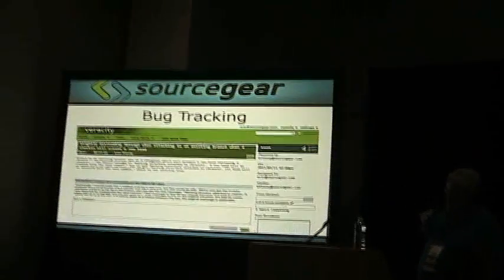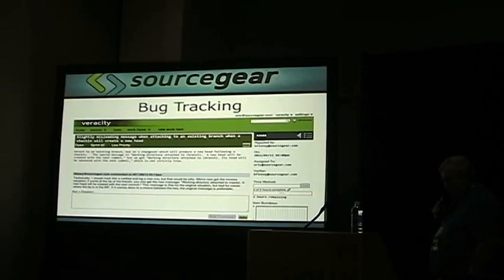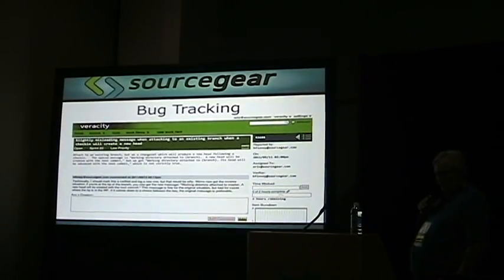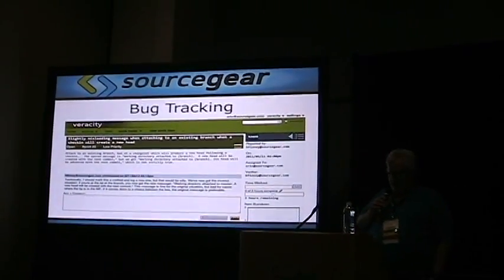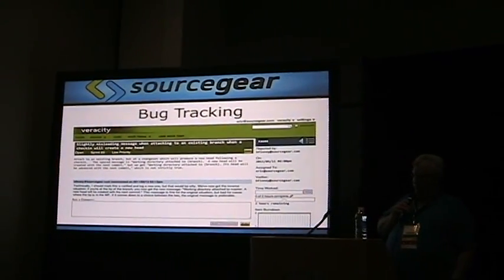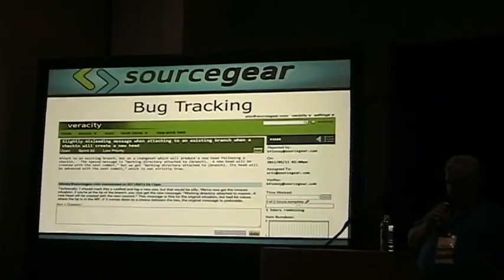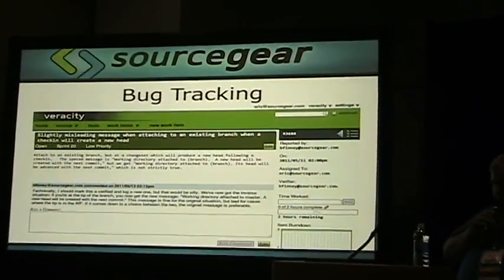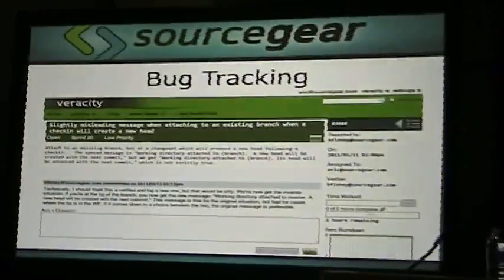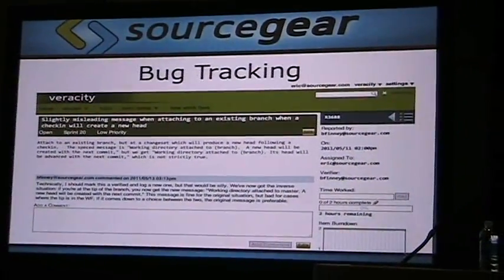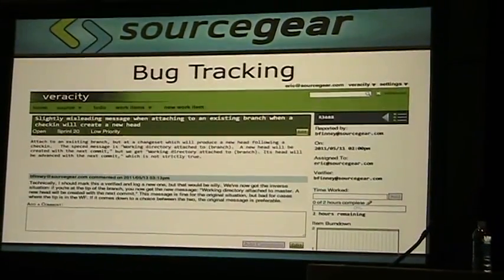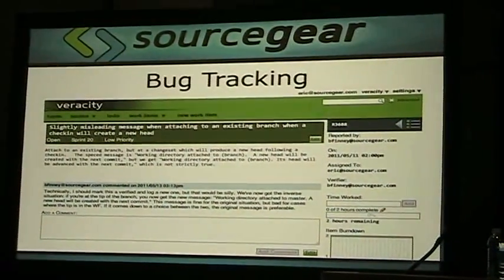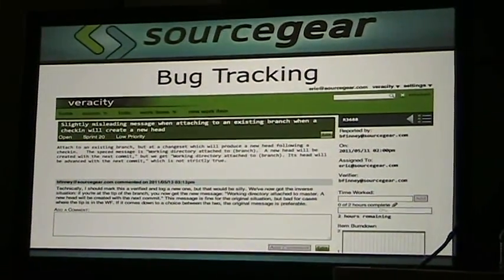Veracity has built-in bug tracking. This is a bug that I was supposed to fix for the last sprint and I didn't even get to. And the verifier is not here, so I felt okay showing that.